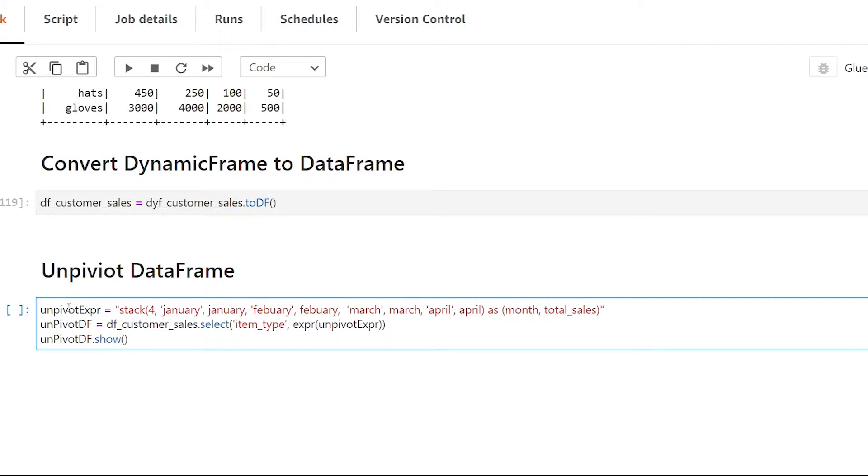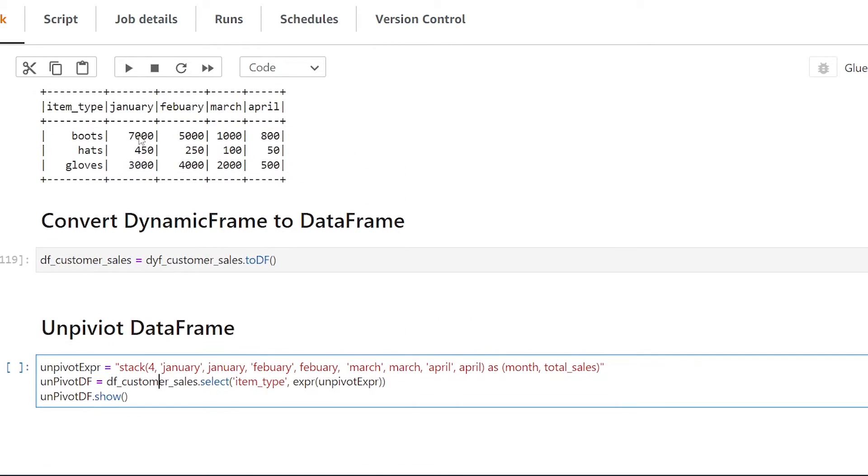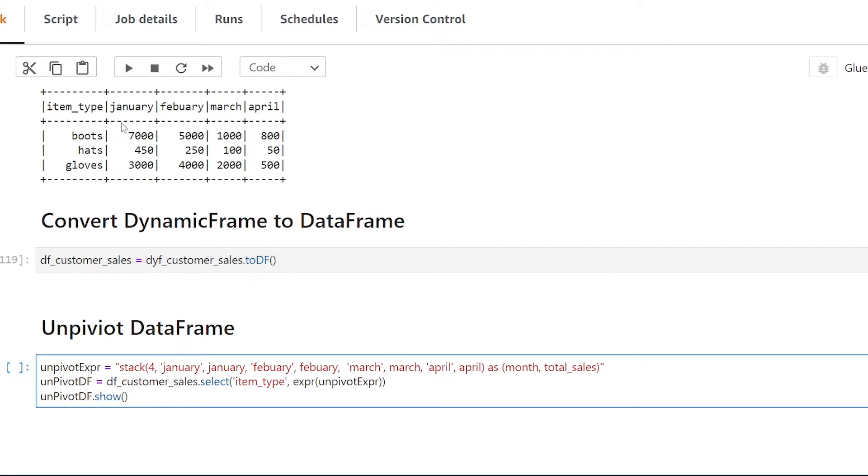So with this expression here what we're doing is we are now saying okay for all my columns so as you can see here we have four columns and we're defining the number of columns that we're going to be unpivoting and next is going to be the original name of the column and then the second one is going to be the new name if we wanted to change the column and that's going to appear now as a value.